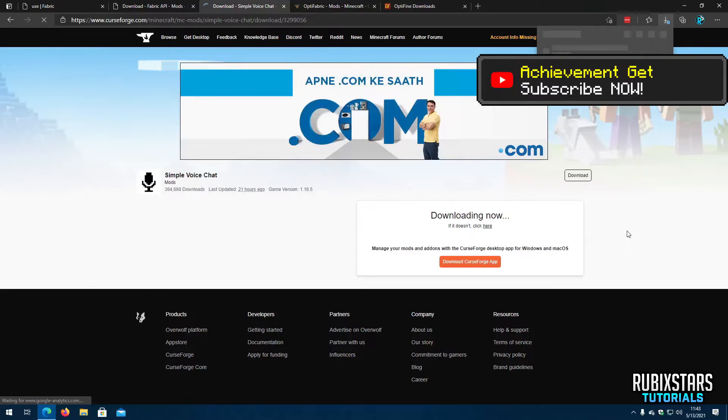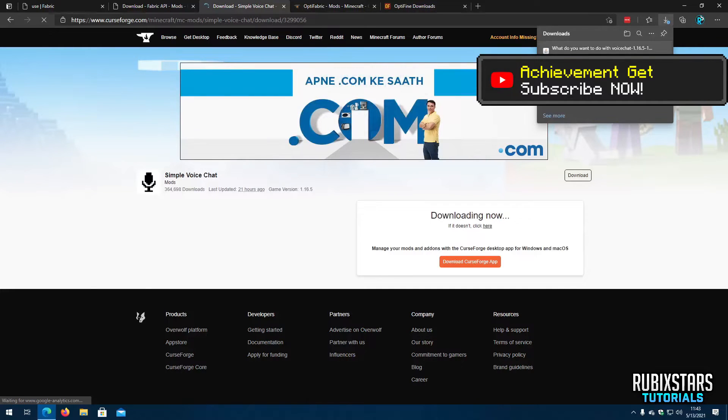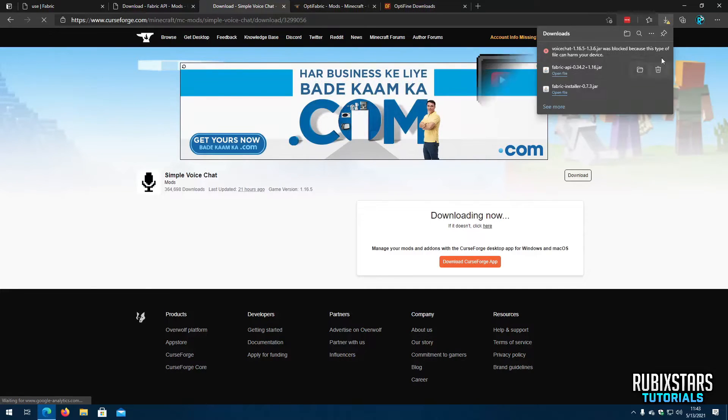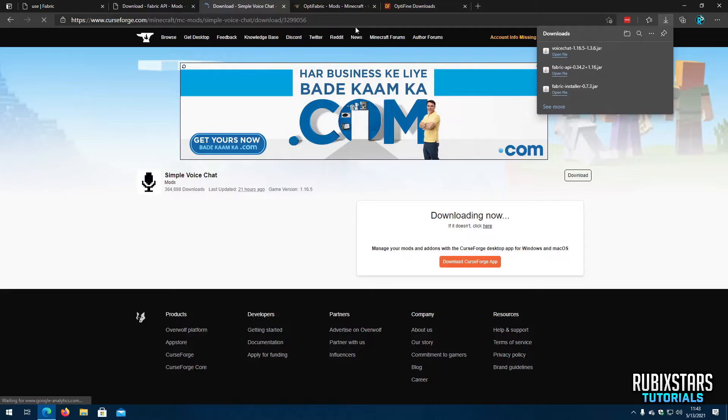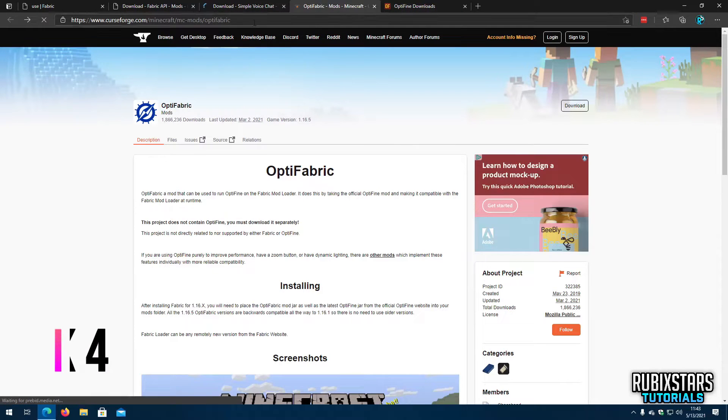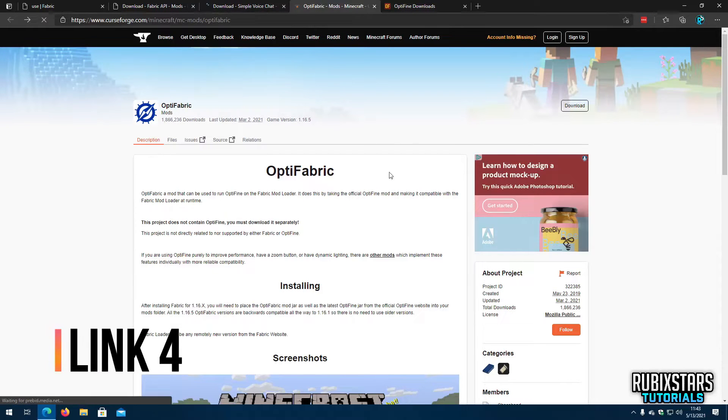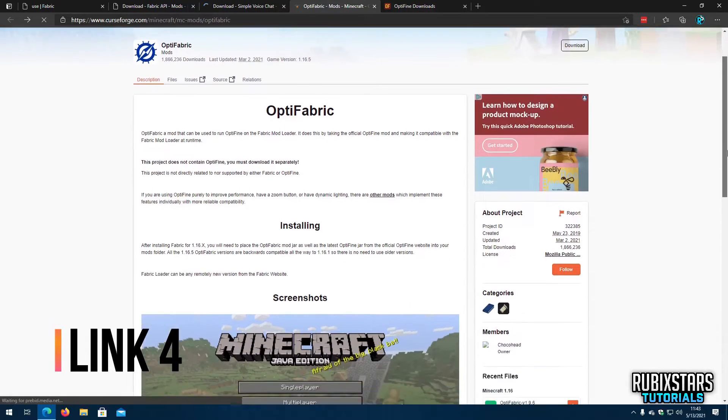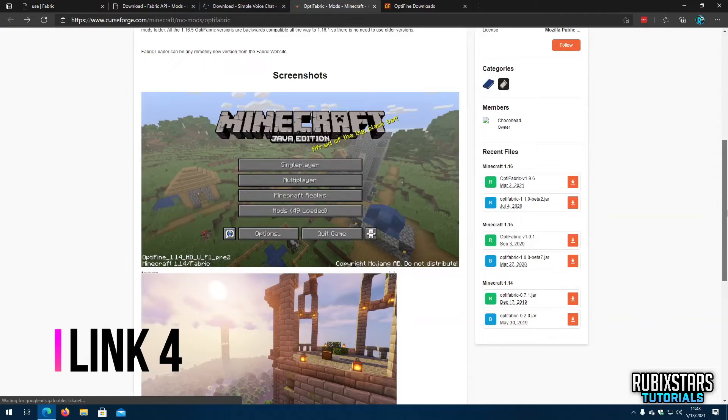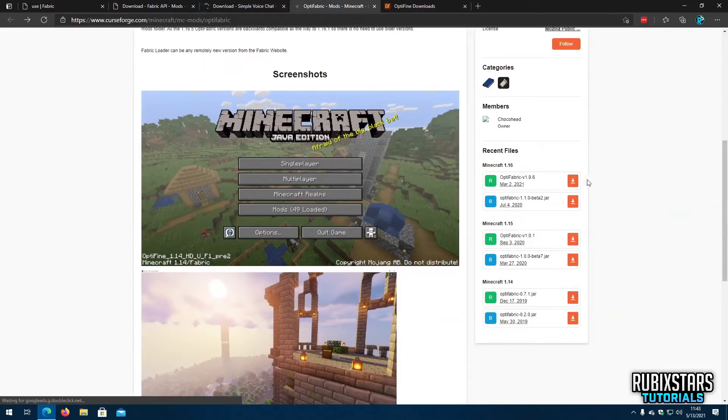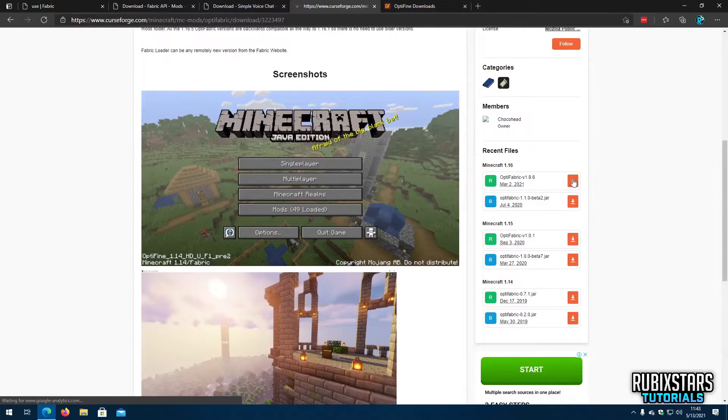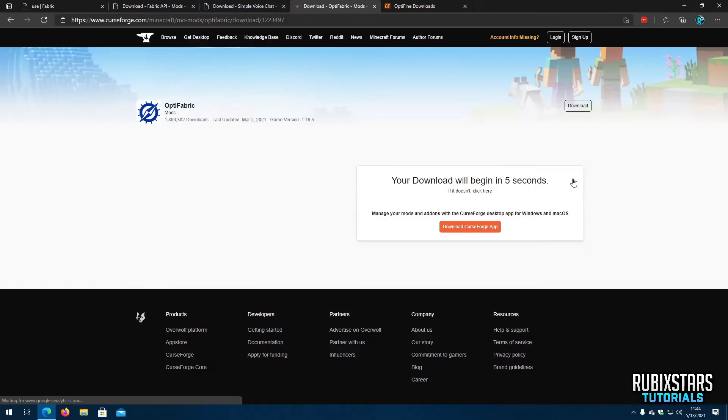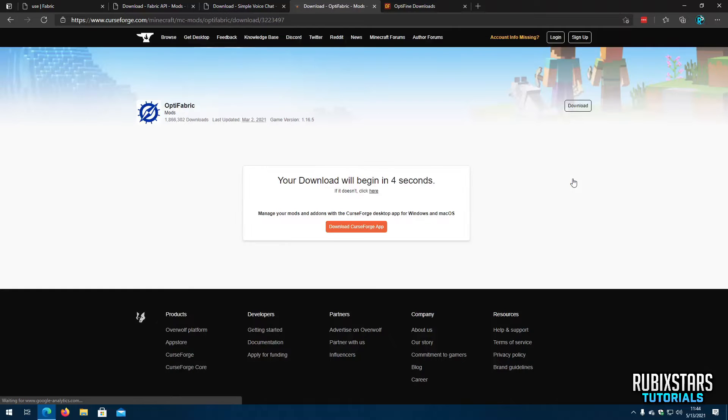Now go to the third link in the description which will take you to Optifabric's website. Now download the one for your Minecraft version. This is completely optional but highly recommended as it improves your Minecraft performance.